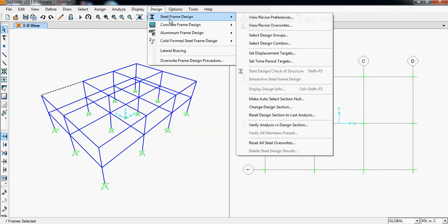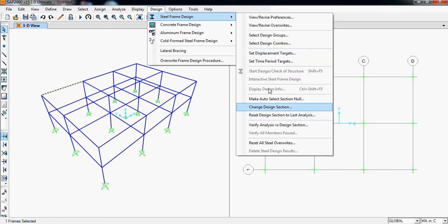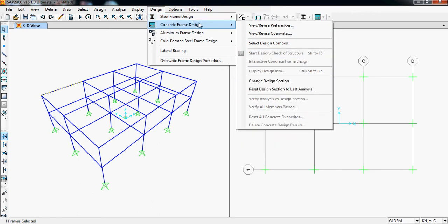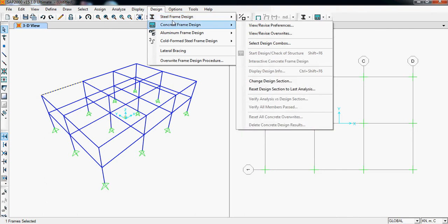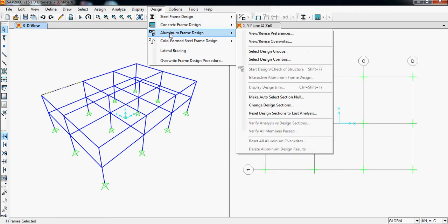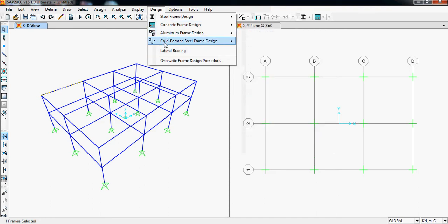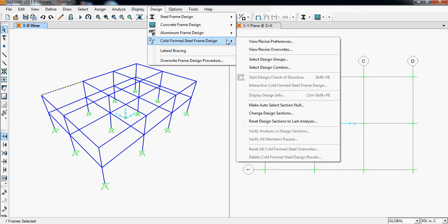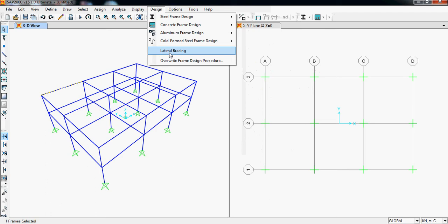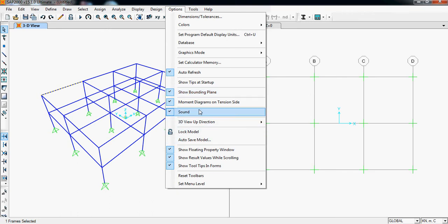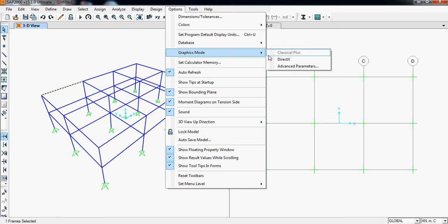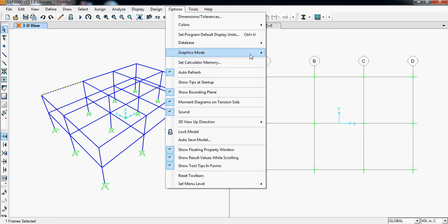And in Design, we can see the steel frame design here. This is finally used to design our building. We are going to model a concrete frame design, so this is required for our building. These are for the aluminum frame design and cold-formed steel frame design, and bracing. These are for trusses. Options are not needed.